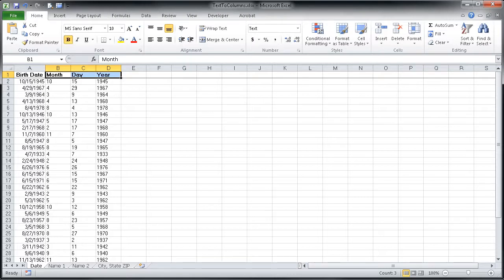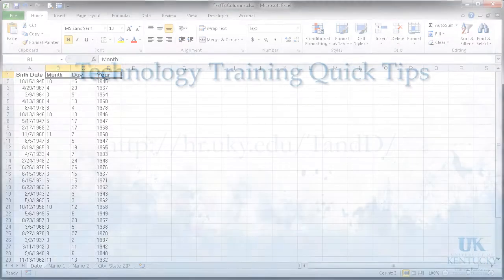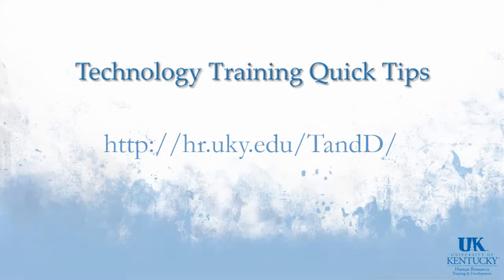I hope you have enjoyed this information about using text to columns in Excel. For more information about technology training, please visit our website.